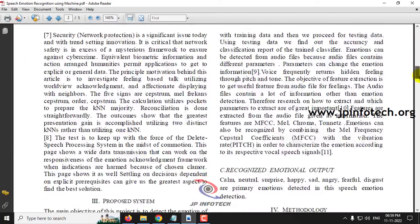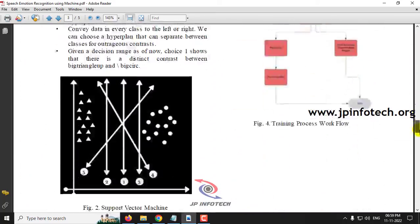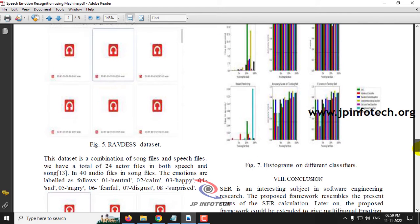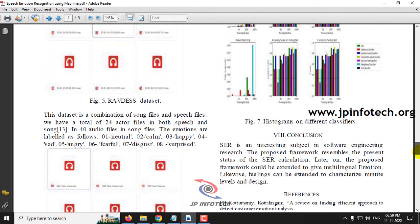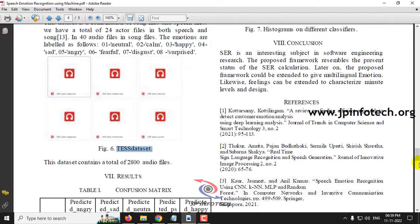Now in the base paper, the authors have used two different datasets which are RAVDESS dataset and TESS dataset. We are going to use only the TESS dataset.